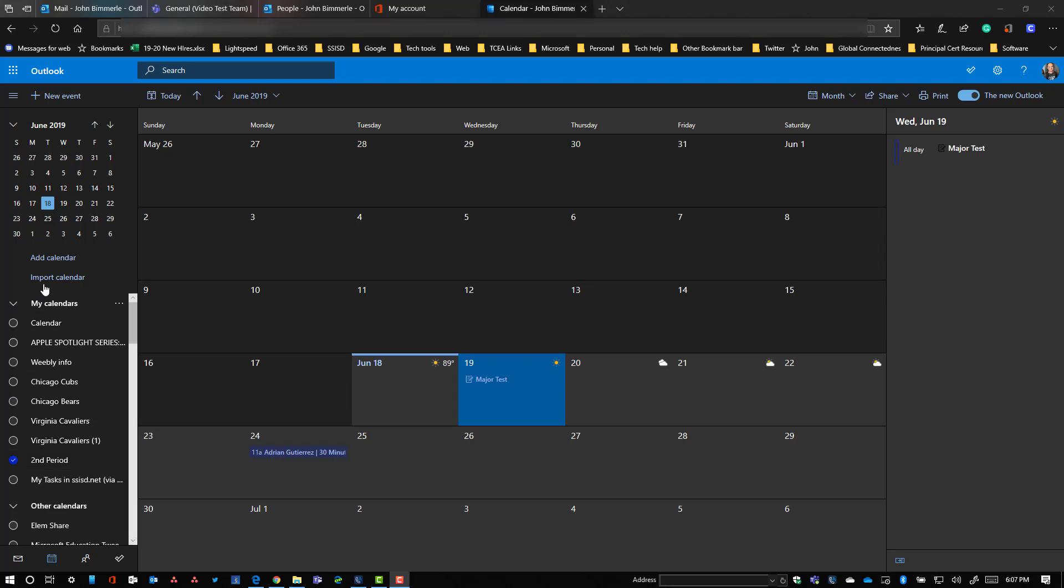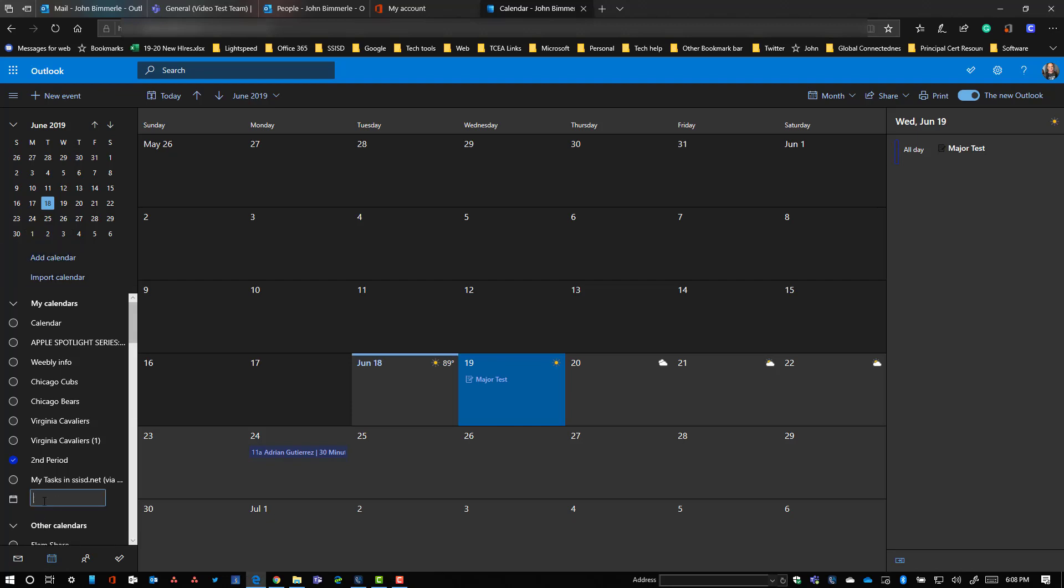If I needed to add a new calendar, all I have to do is click right here on add calendar and then I type in the name of the calendar right here and I'm all ready to go.